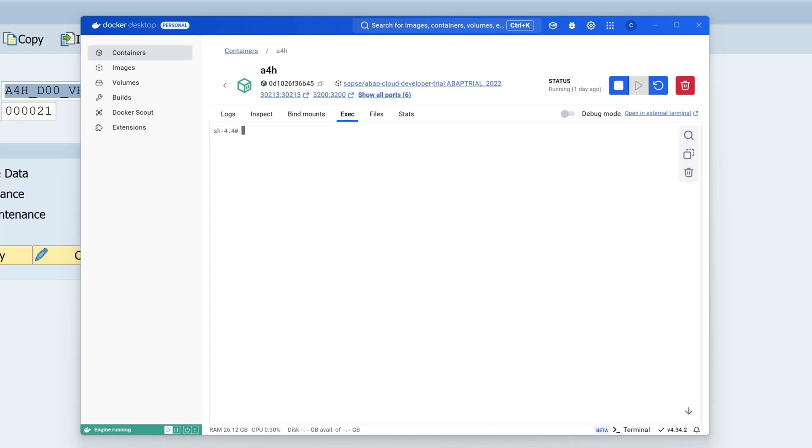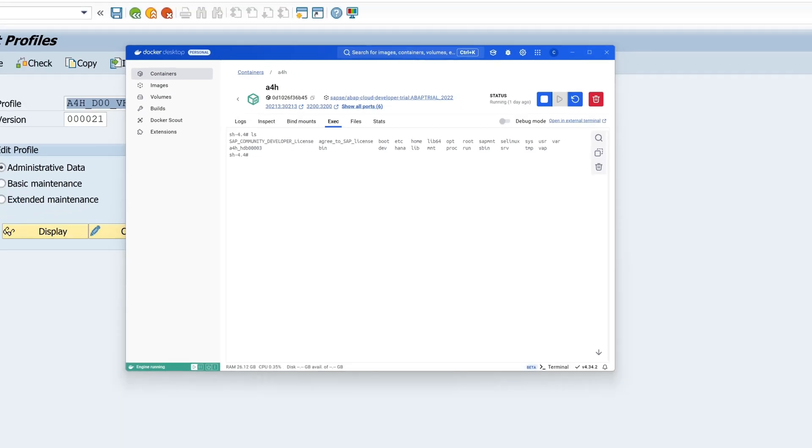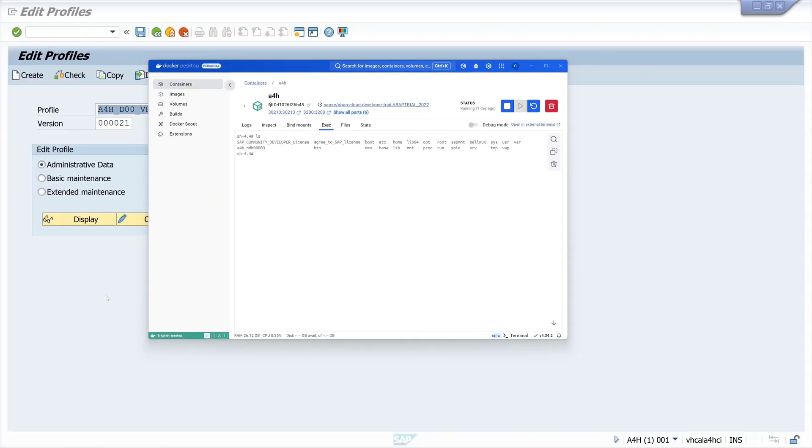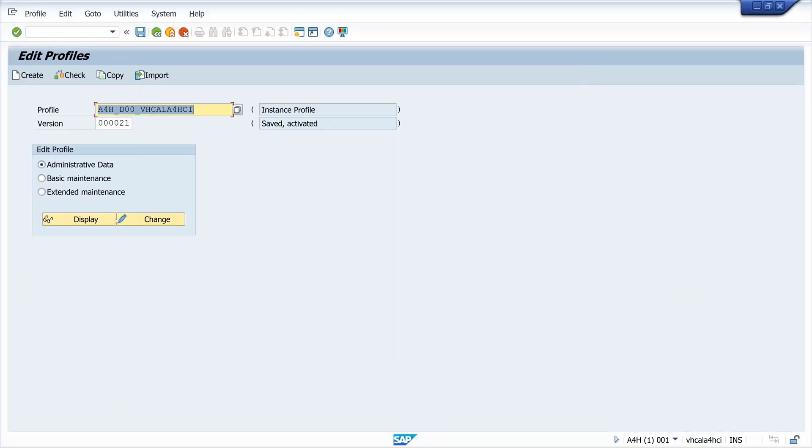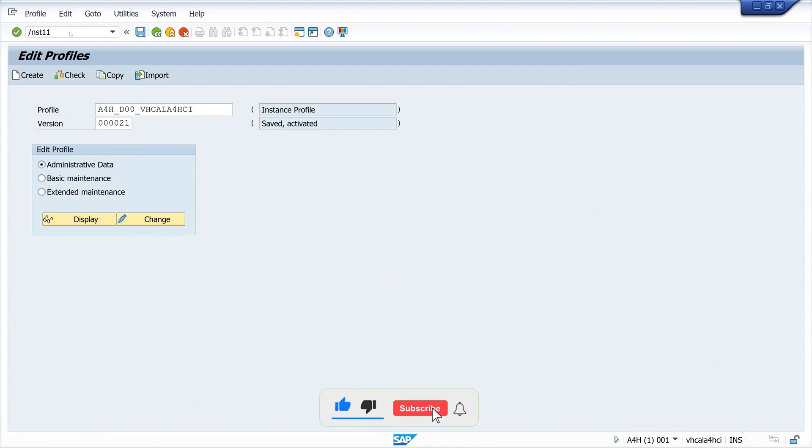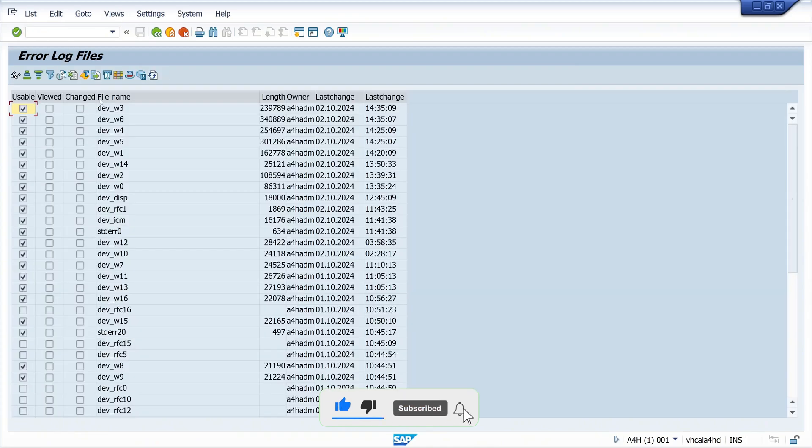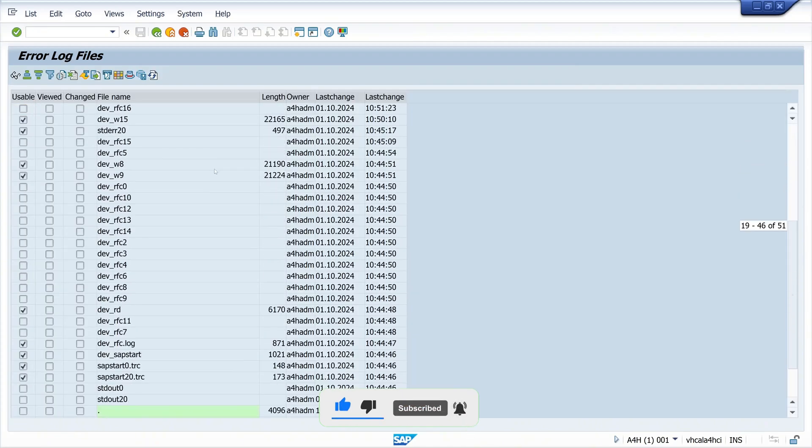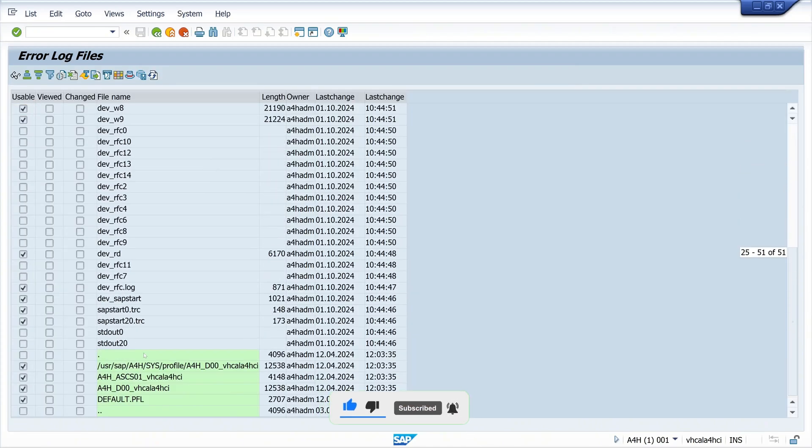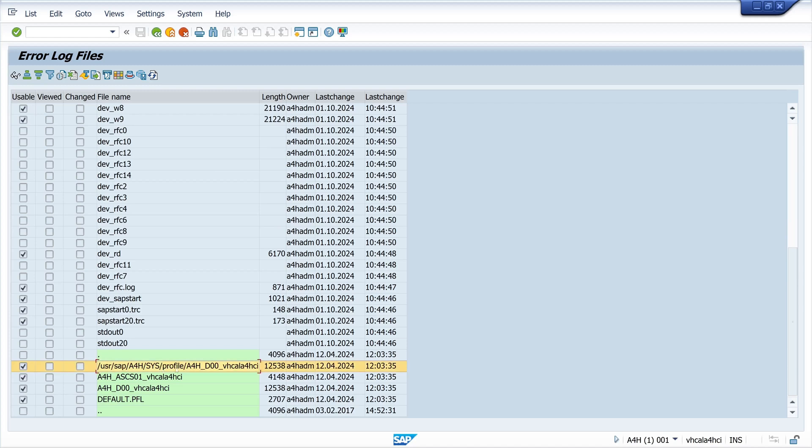We have to search for the profile on the file system, and now we need the file path. For this, we go back to the SAP GUI and type the transaction ST11. Then we scroll down and here we see the path where the instance profile is stored.